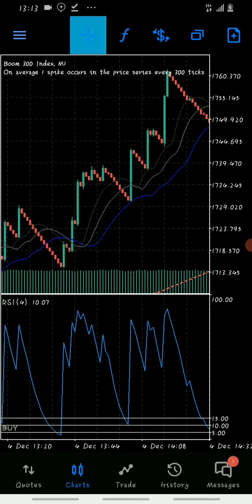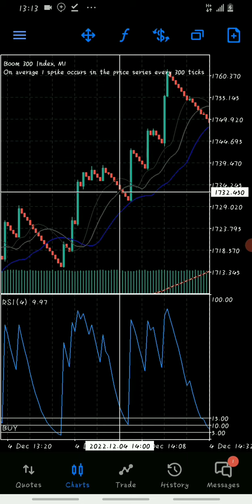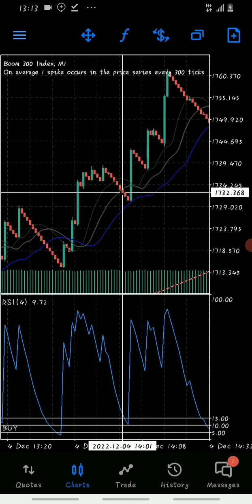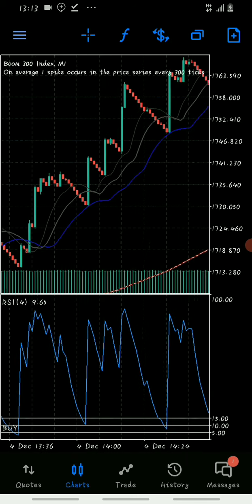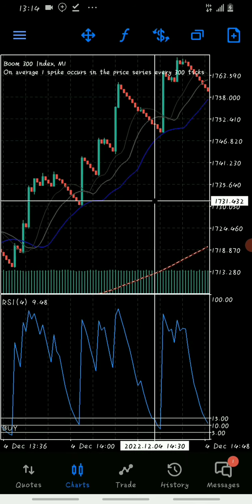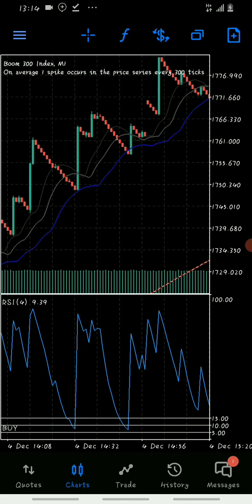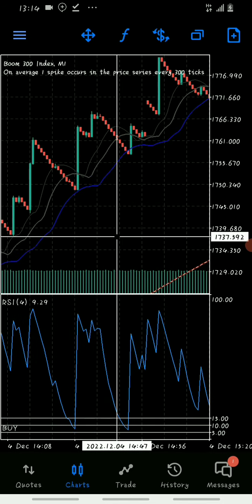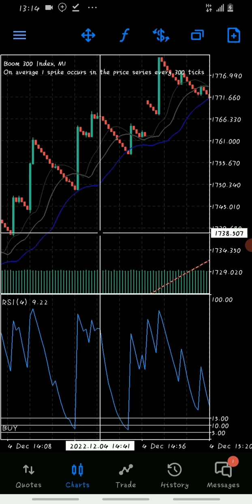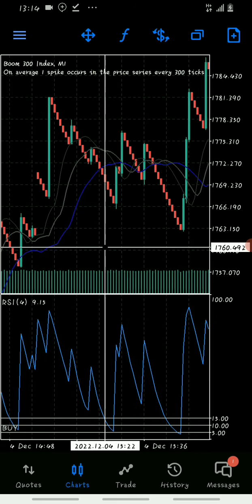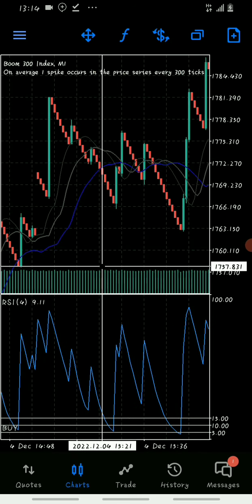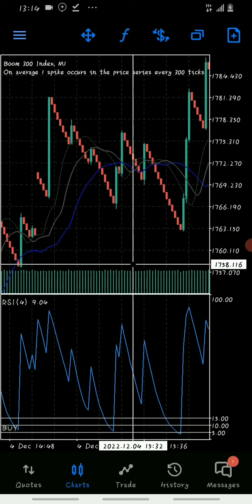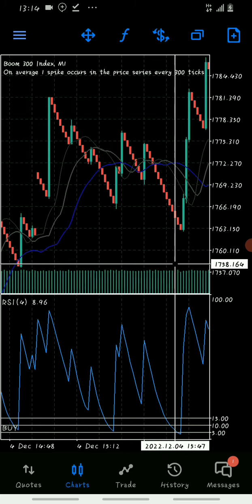This is the macho revenge strategy. Look at these spikes and take profit opportunities. Multiple entries catching the boom movements and taking profit on each spike.